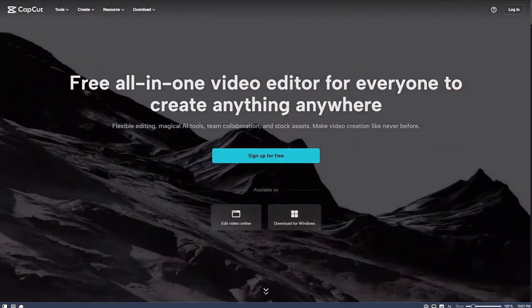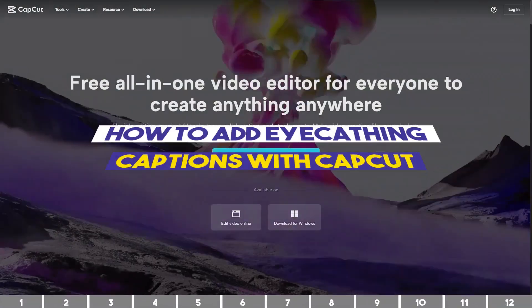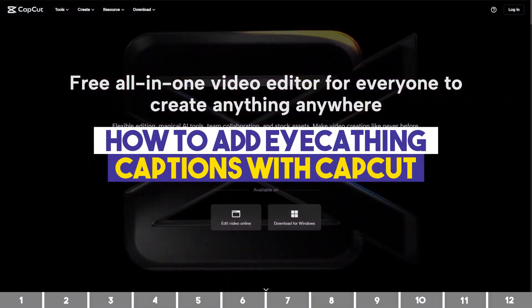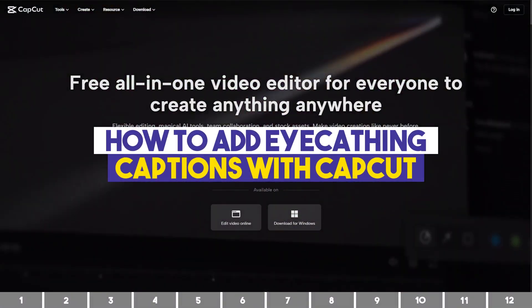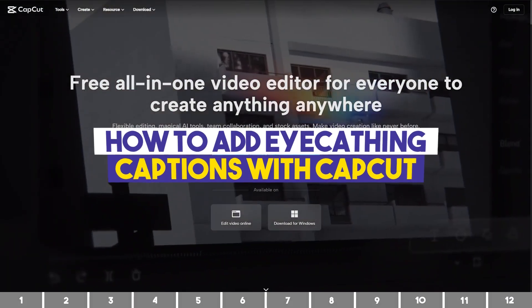Hey guys, in this video I'll show you how to add eye-catching captions to your videos using CapCut.